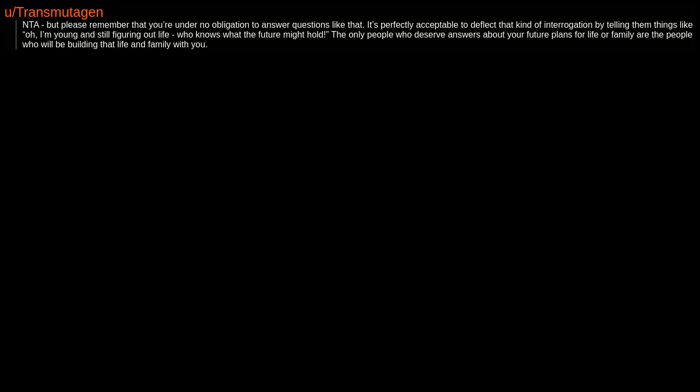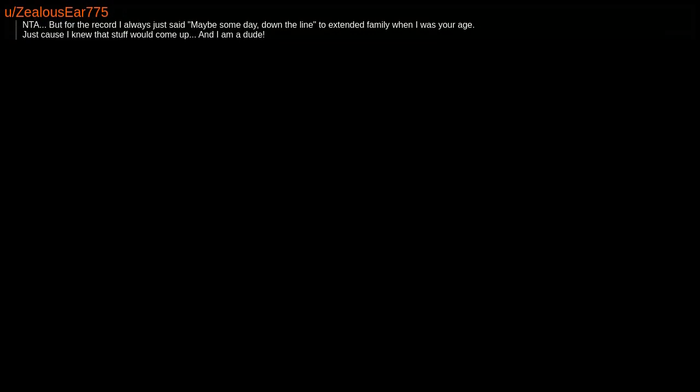NTA. A grown adult asked a minor about their sex life and baby choices. That is way out of line. Enjoy the no-contact request from the aunt - it's a blessing in disguise. NTA, but for the record, I always just said 'maybe someday down the line' to extended family when I was your age, just because I knew that stuff would come up. And I am a dude.